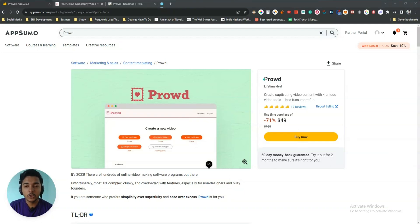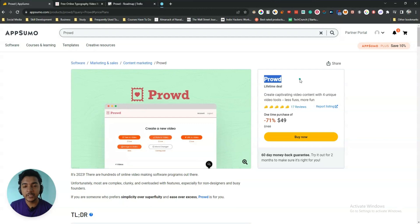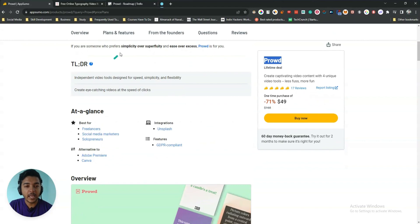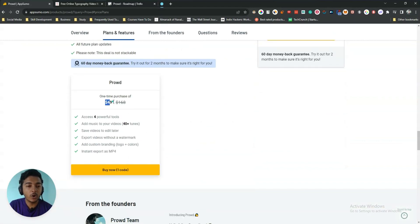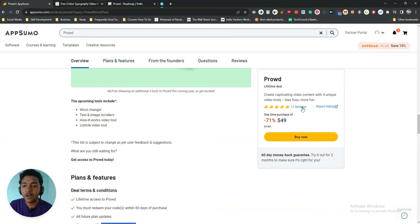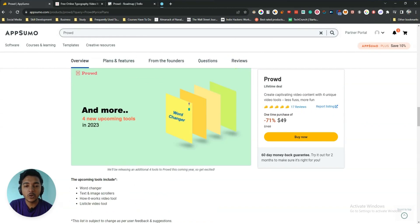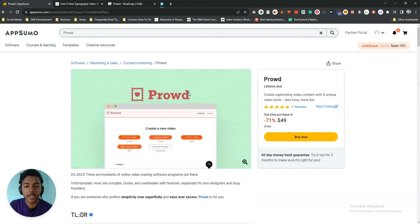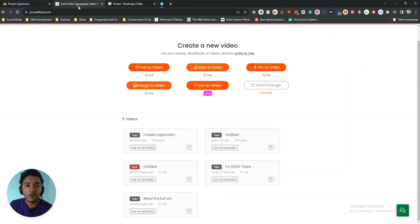Welcome to Passive. In this video I'm going to review Prod, a video editing software that helps you create specific types of videos such as text-to-video, stats-to-video, URL-to-video, and image-to-video. They're running a lifetime deal on AppSumo — the price is only $49 USD, one code is enough for everyone, and on one code you can create an unlimited number of videos. This deal is not stackable and the software has 17 five-star reviews on AppSumo. Now let's go to the dashboard of Prod and explore how it works.